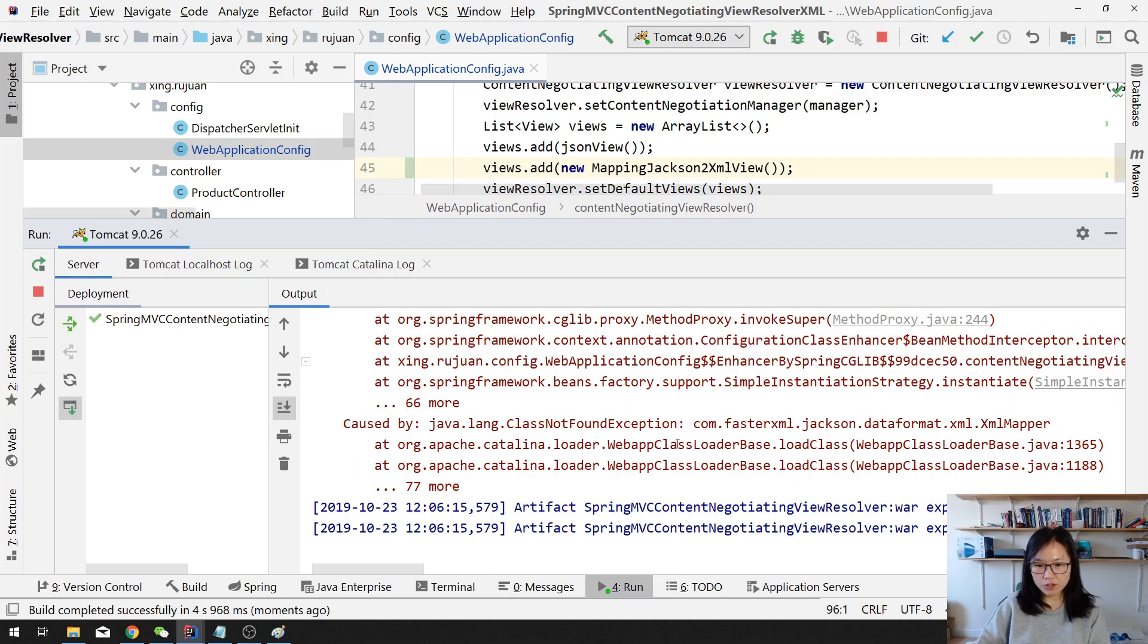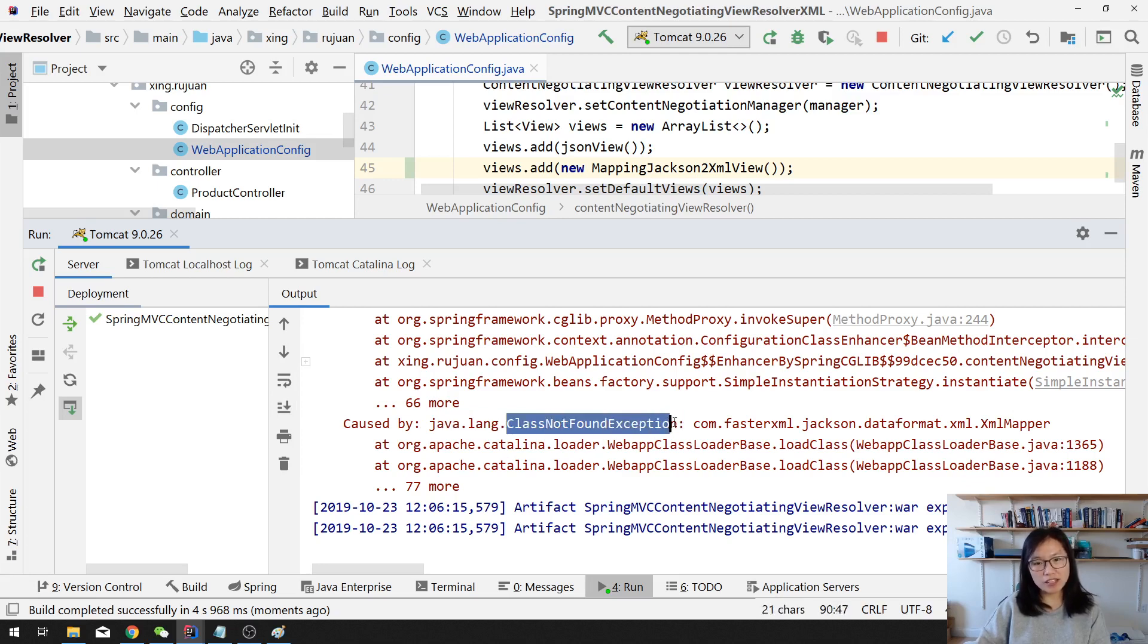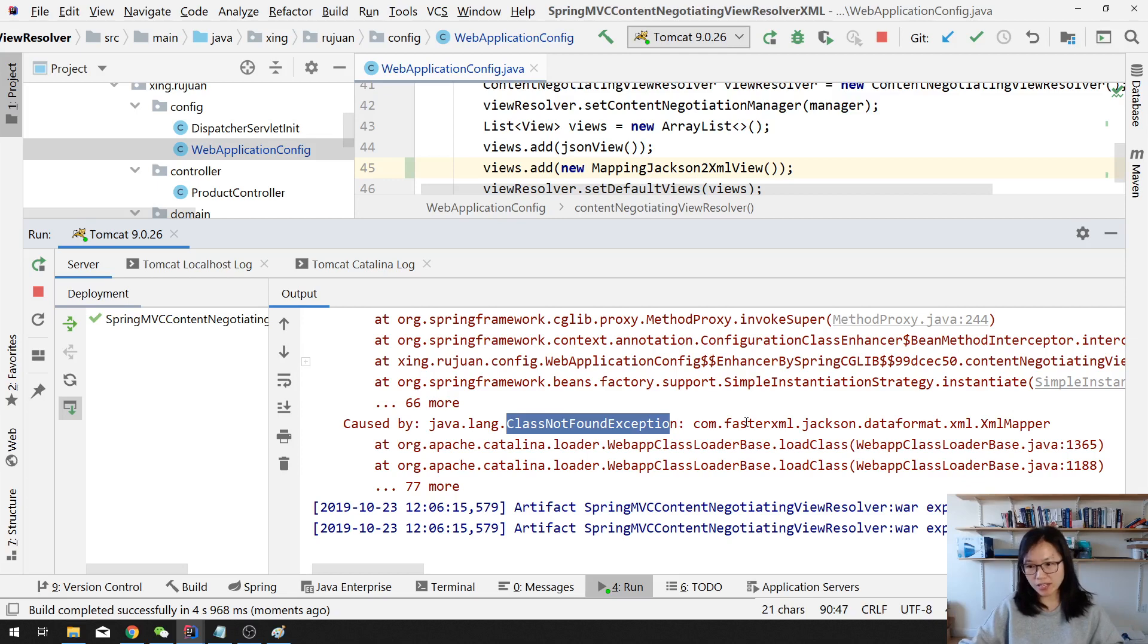I just want to show you. So here, it will also have this class not found exception. When you see class not found exception, most likely you are missing some dependency.